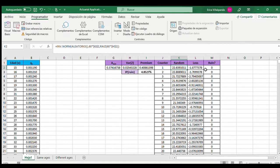The central limit theorem states that when we have a sufficient number of random variables — an amount that tends to infinity — the sum has a normal distribution. But how do we know if the random variables we have are sufficient or not? To decide, we need to use another approach.